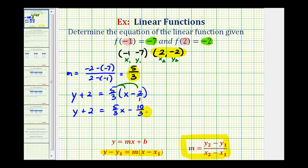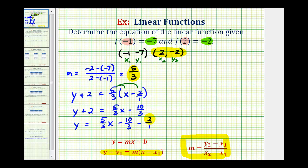Let's go ahead and subtract 2 from both sides of the equation. So we'll have 5 thirds x minus 10 thirds minus 2 over 1. Here we'll need a common denominator, which will be 3, so we multiply this fraction by 3 over 3.